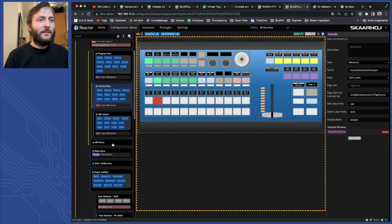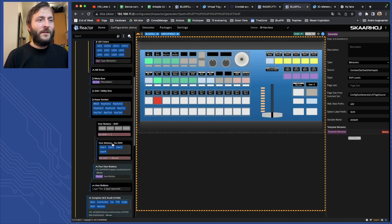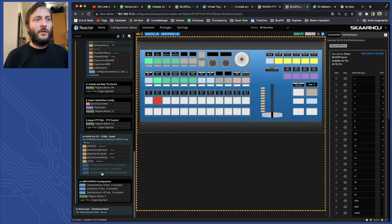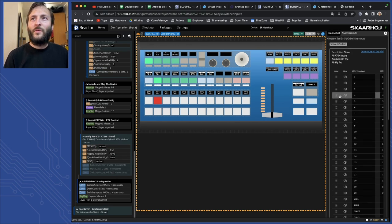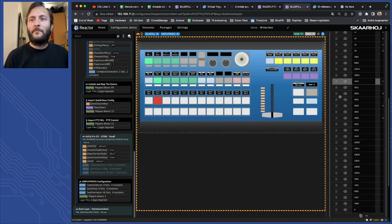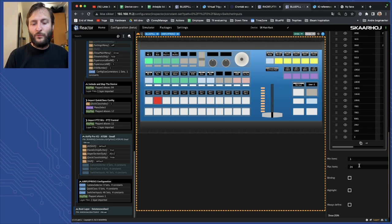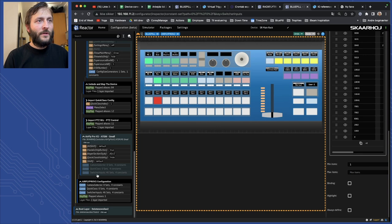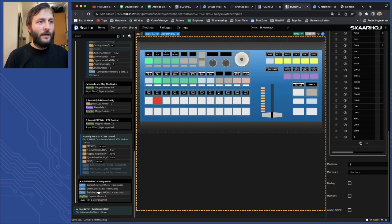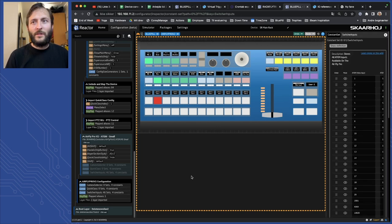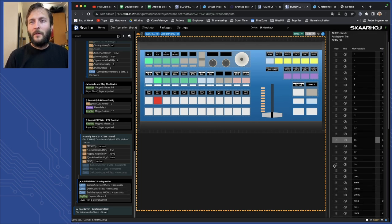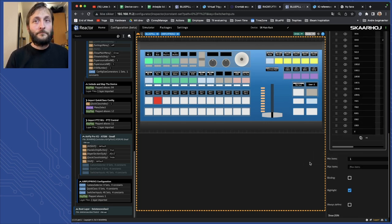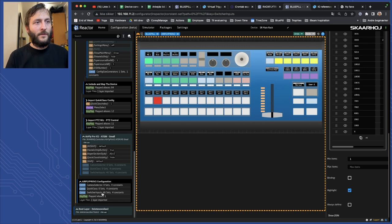And to solve this we need first of all to go into the constant sets we have down here and remove the max items we have. I will do this both here and here again, we have two places you can see that's related to how we inherit it from different configs.